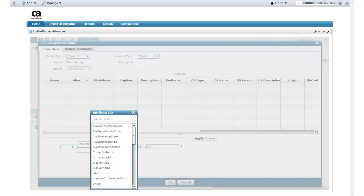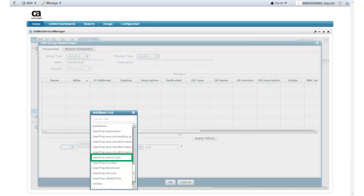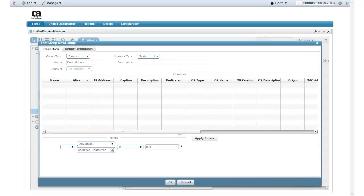Remember, the keys defined for the Amazon Web Services Management Console tags I want to filter on are called Application and Demo Type. When the Amazon Web Services Management Console tag information is added to Unified Service Manager, the prefix UserProp is added to the key name. So the attribute name for the Demo Type key would be UserProp.DemoType. I scroll through the list and select the UserProp.DemoType attribute. The filter operator is already set to Is, so I only need to enter a value. The value for the Demo Type key is General, so I enter that as my value.